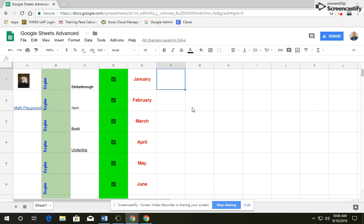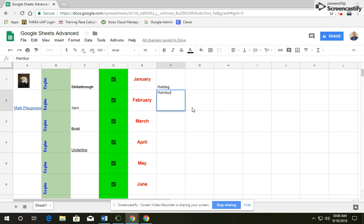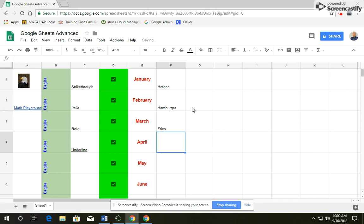Next, we are going to type out some food and how much they cost. So hot dog, hamburger, fries, Coke, and then we're going to have a total.